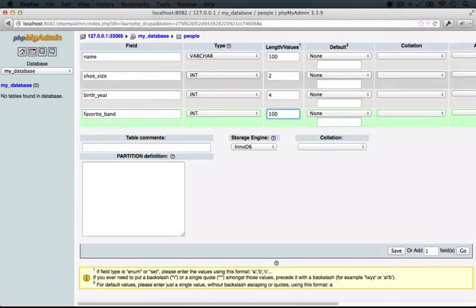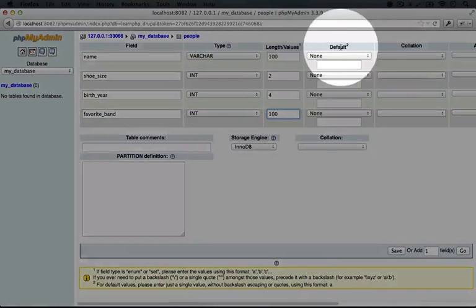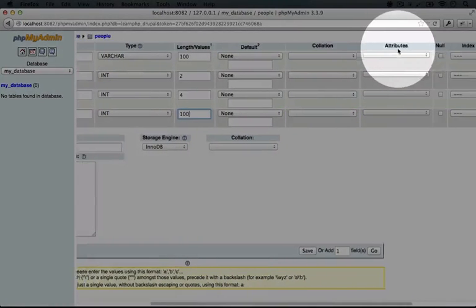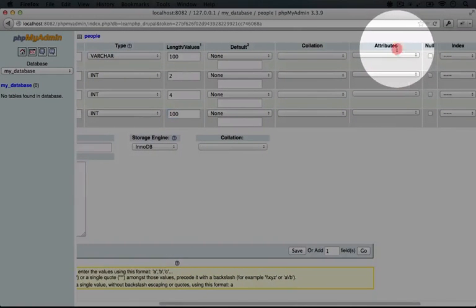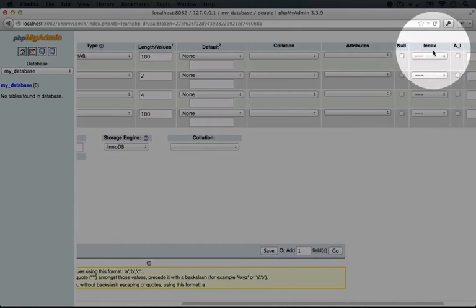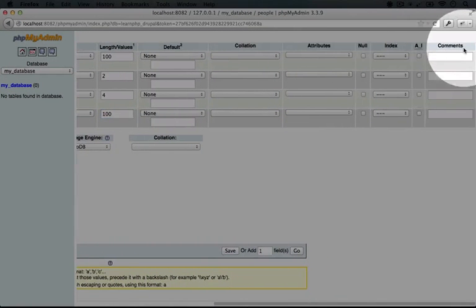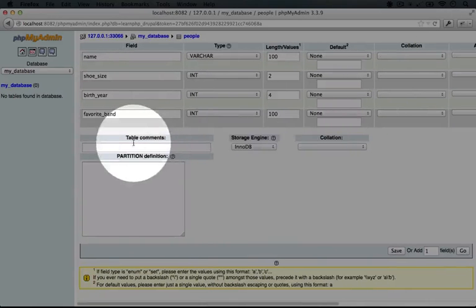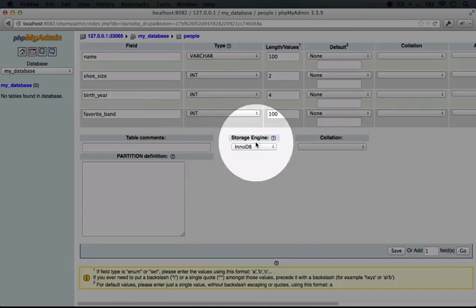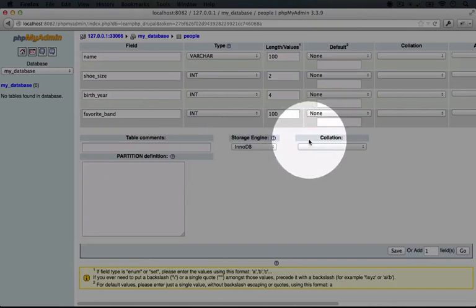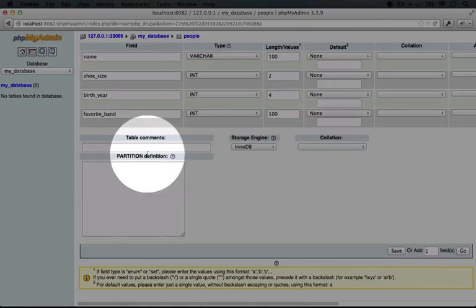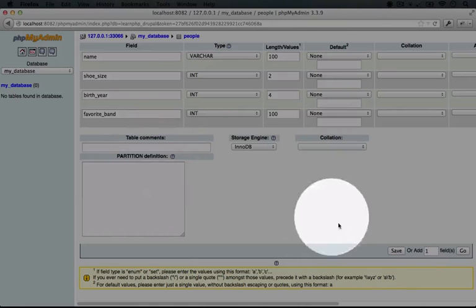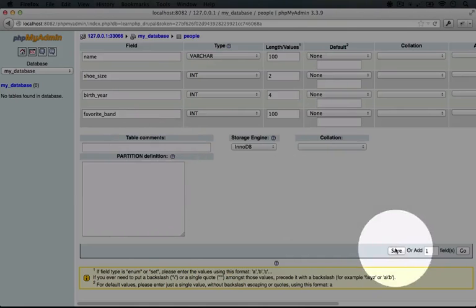Now this is really all we need. So we can ignore this default collation, attributes, null, index, AI, and comments columns here. And we can also ignore the table comments, storage engine, collation, and partition definition. And we can just click save.